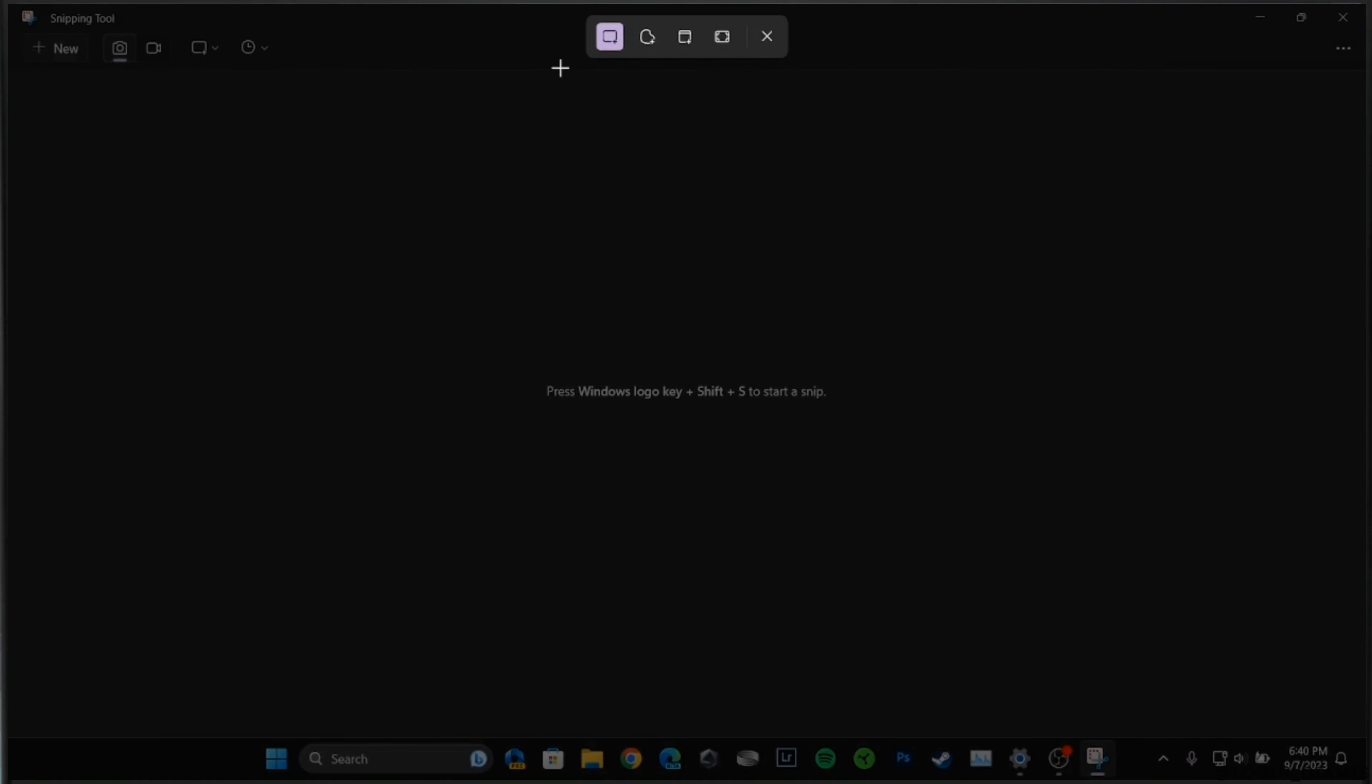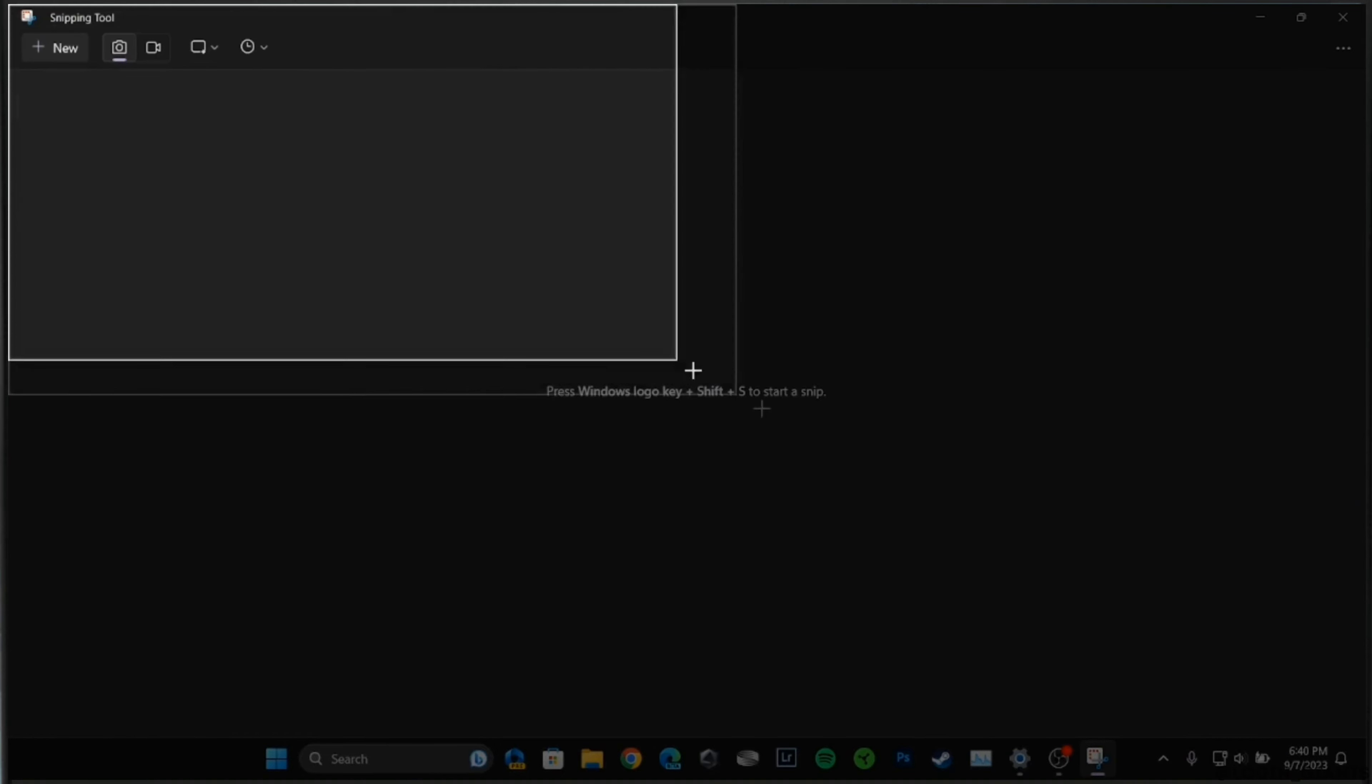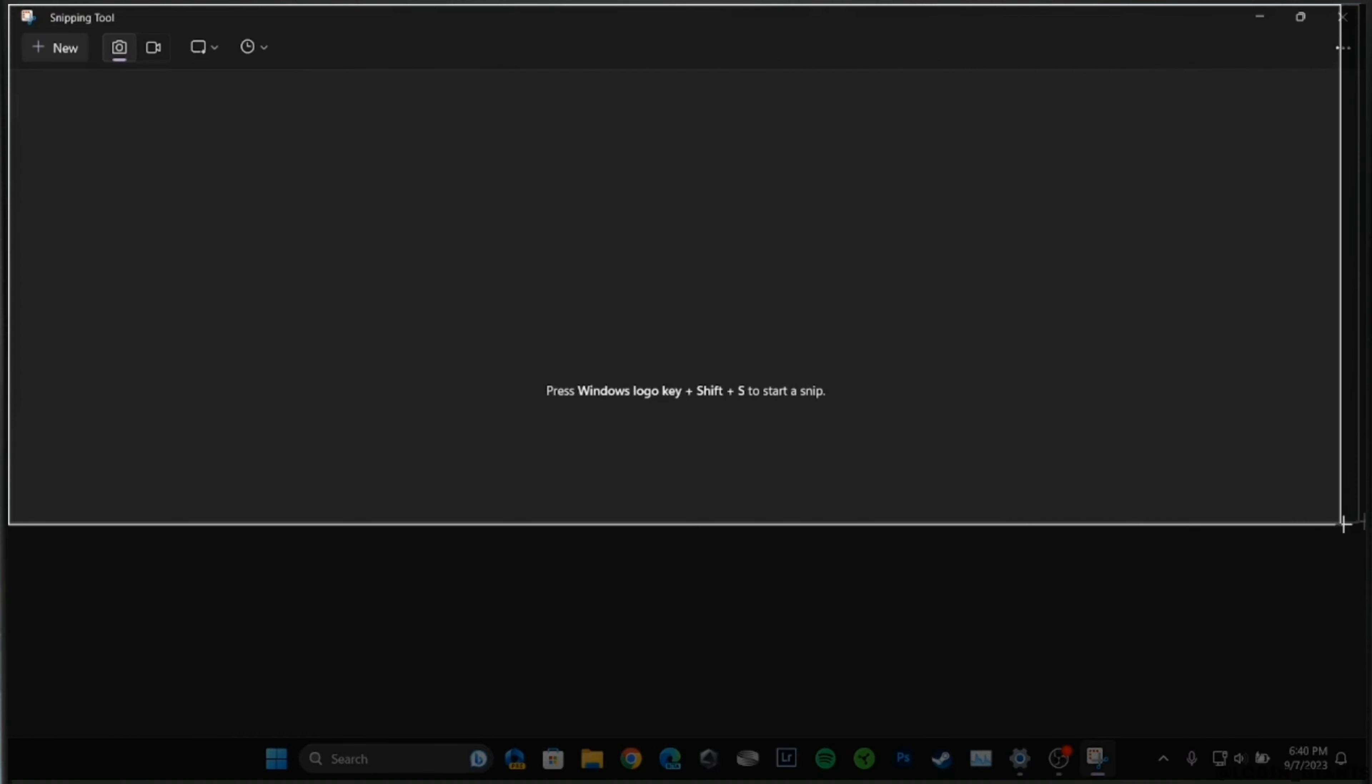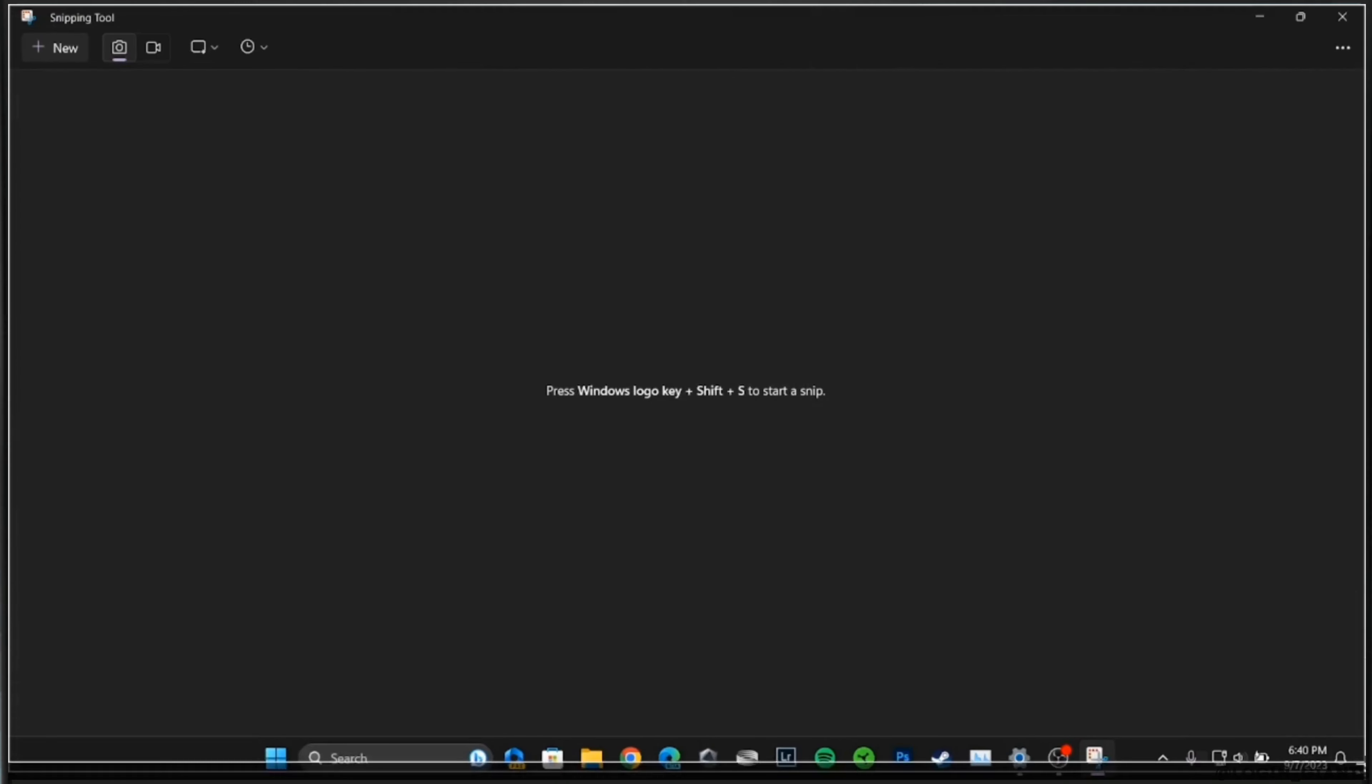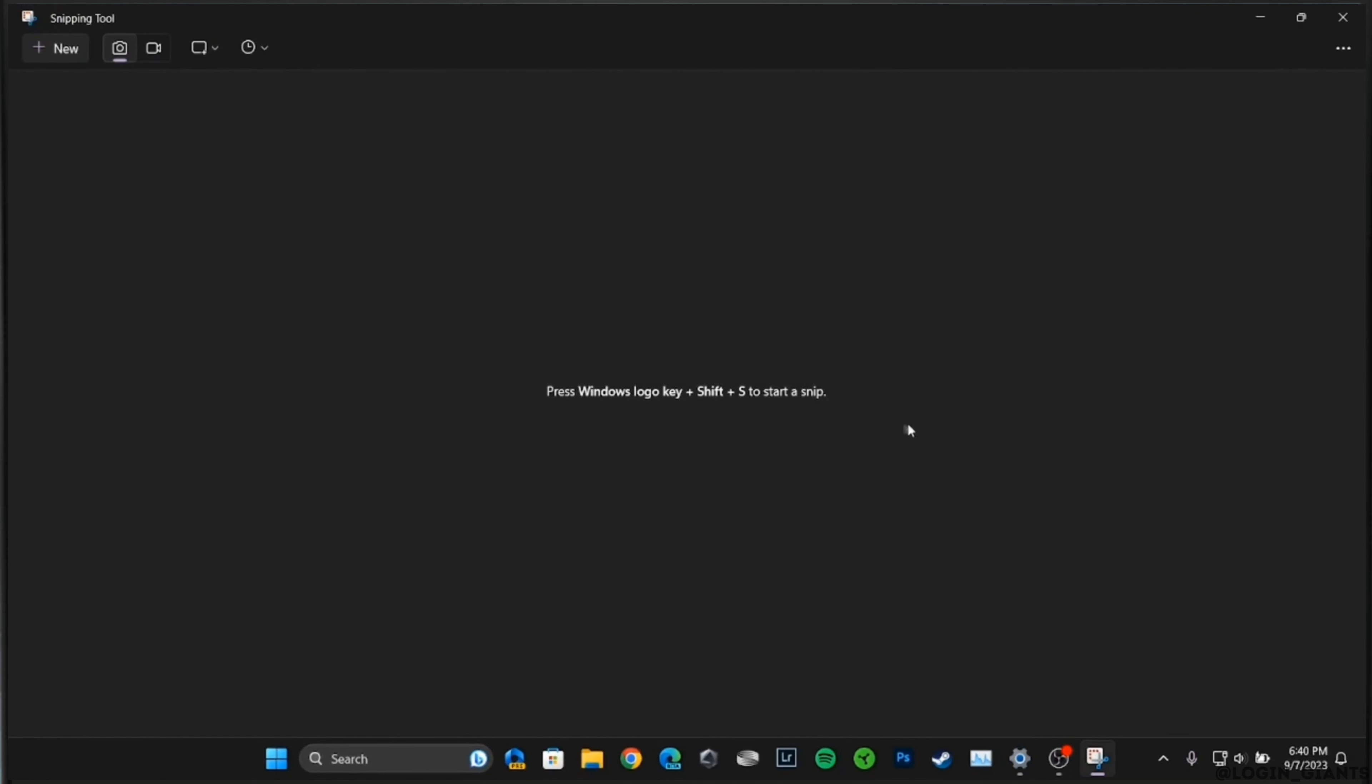What you want to do is drag this pointer on the screen where you want to take the screenshot from, and also make sure you are on the right page. Once you have dragged it to the end, it will automatically save your screenshot on your device.